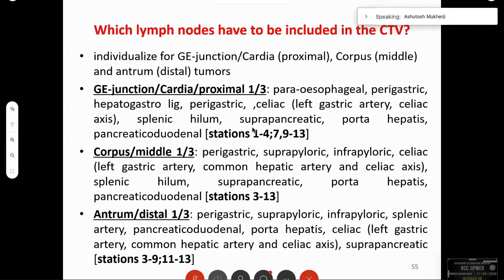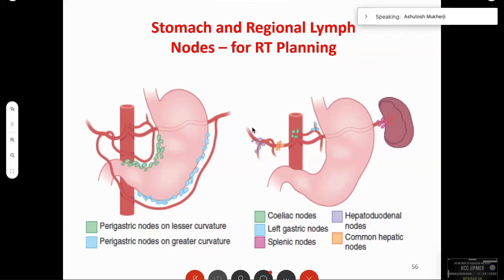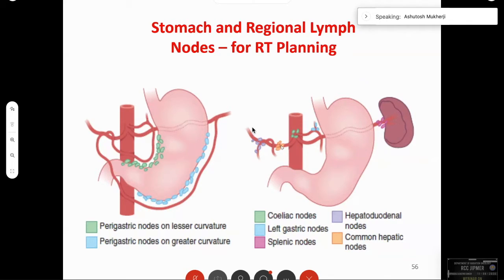These are the standard nodal areas recommended in the CRITICS protocol, textbooks, and the Nancy Lee textbook for contouring. The stomach and regional nodes for RT planning include the perigastric nodes on the lesser and greater curvature, the celiac nodes, common hepatic nodes, left gastric nodes, hepatoduodenal nodes, and splenic nodes.